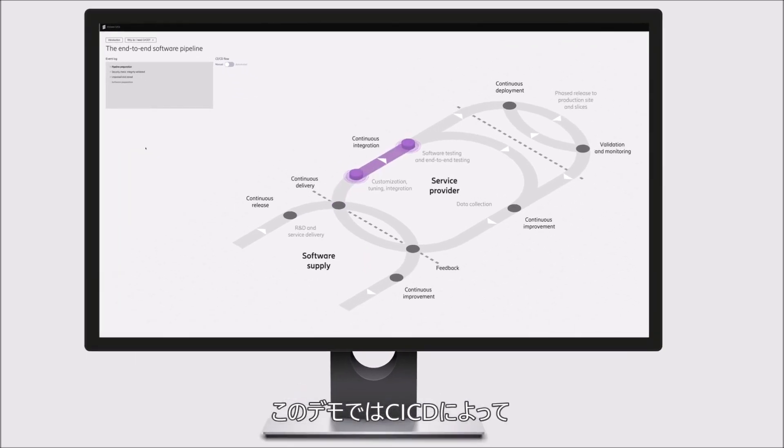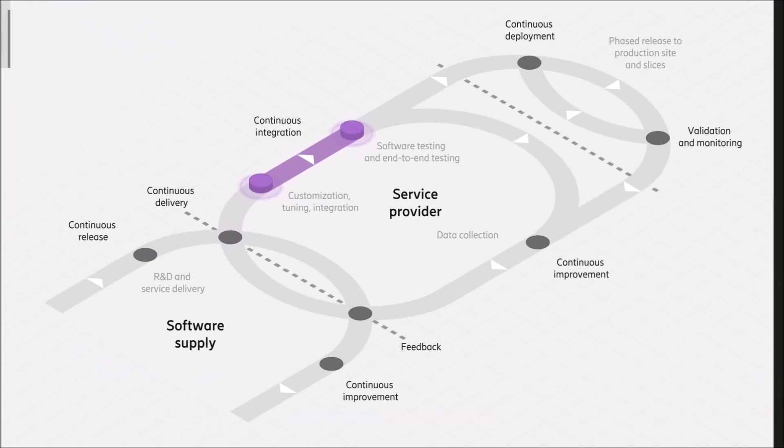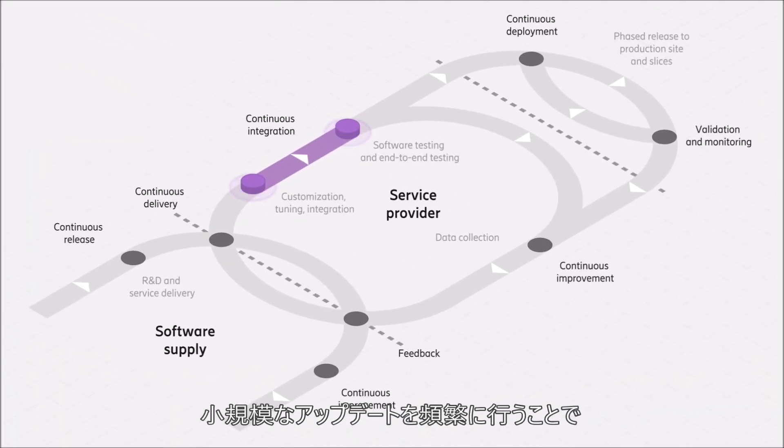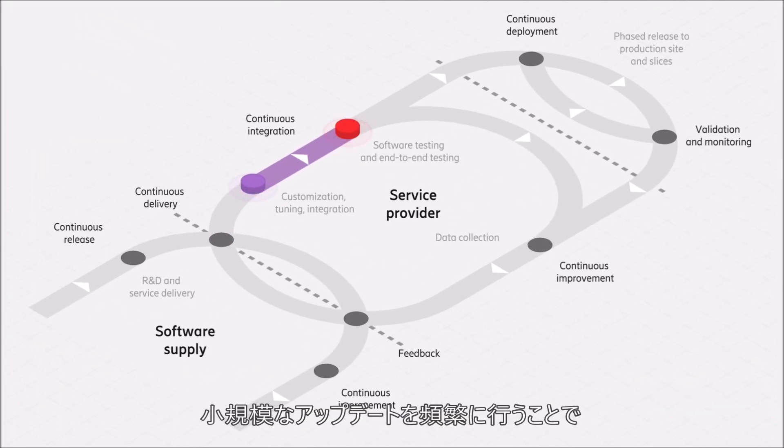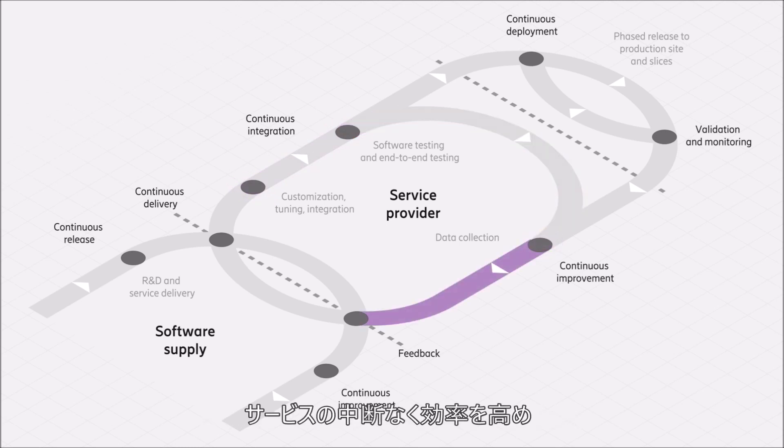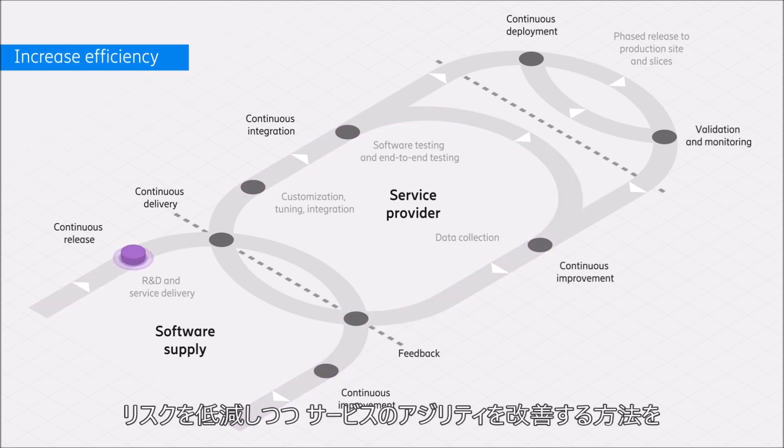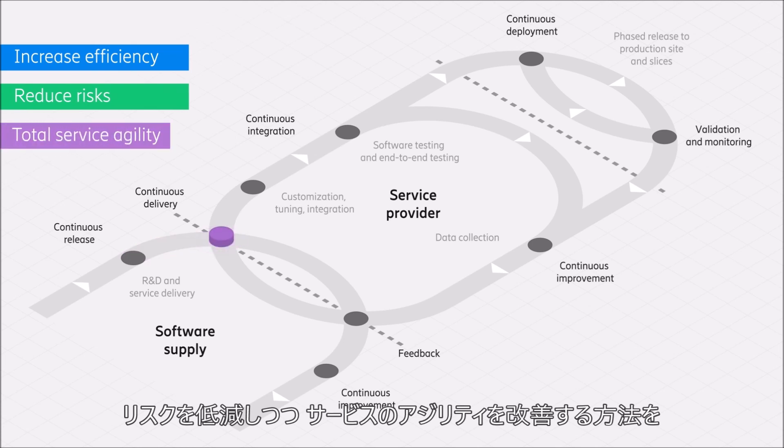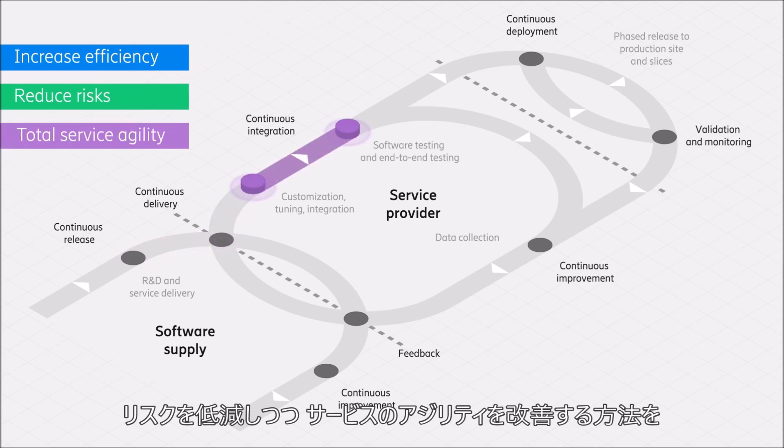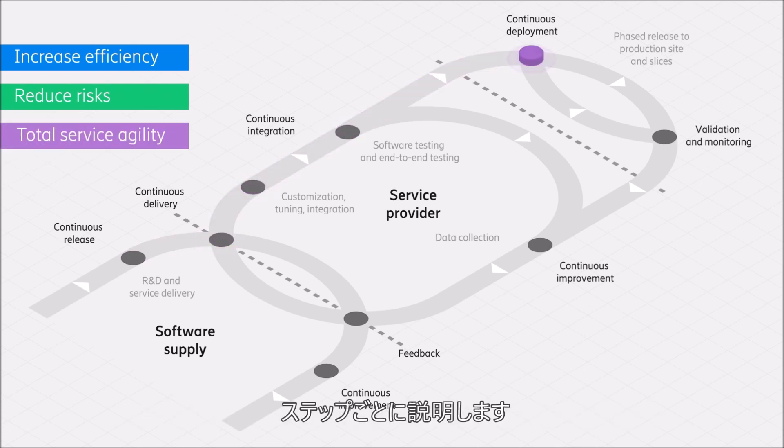This demo guides you through each key step, highlighting the way CI/CD makes use of small, frequent updates to increase efficiency, reduce risks, and enable greater service agility, all without service interruption.